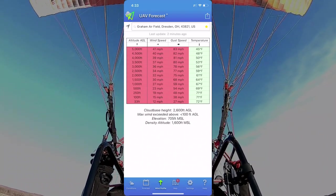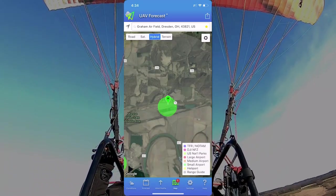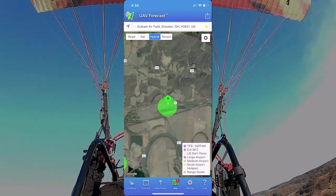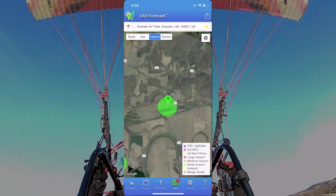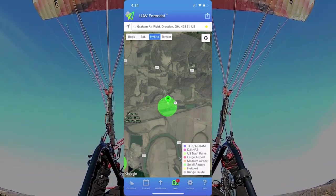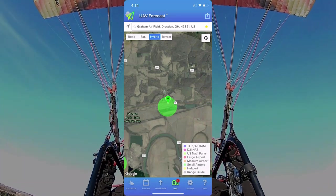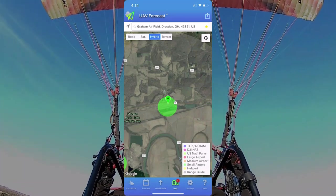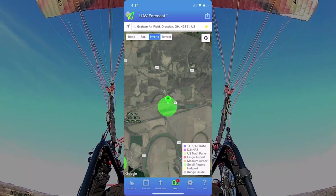On the next page, you can see your map, and that map shows your TFRs, NOTAMs, and large airports, medium, small airports, heliports, and so forth. And that helps you know if you're going to be flying around any areas that could be controlled.